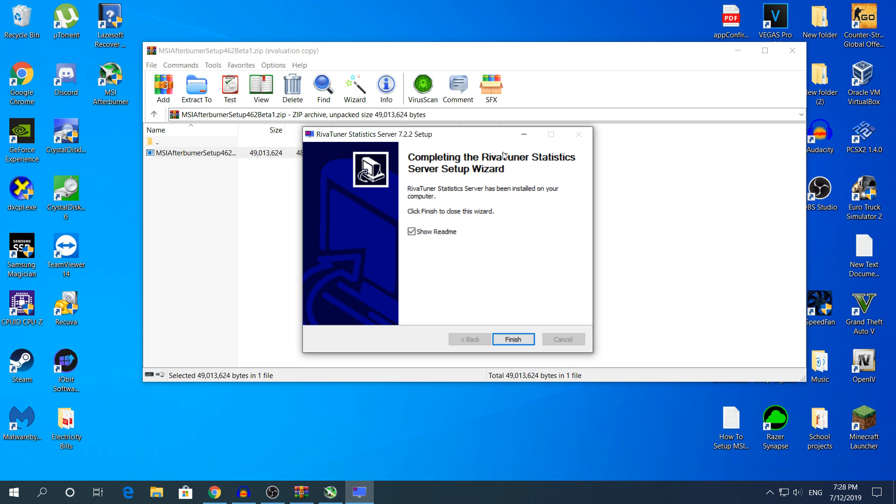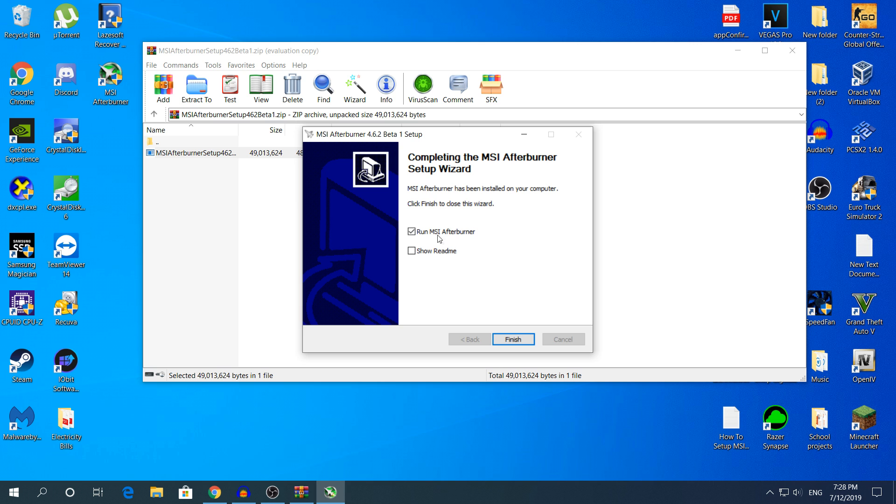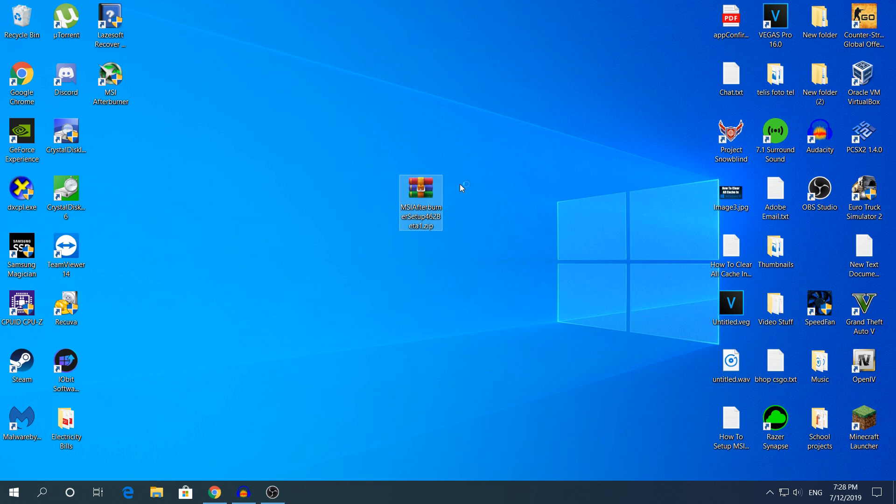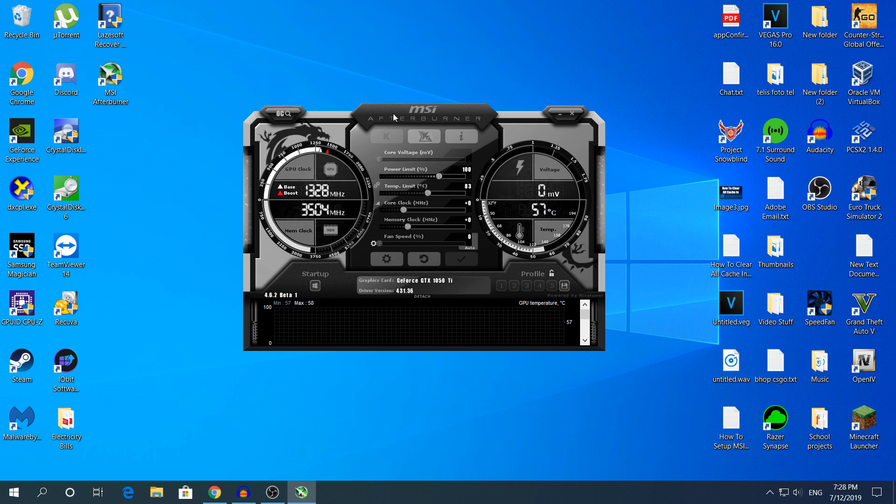As you can see the installation has finished. Make sure you uncheck the Show Readme because it will pop up a text document for the updates and all of that. Click Finish and do the same thing with the MSI Afterburner setup. Make sure you have the Run MSI Afterburner checked to open the installation automatically, and this is what you should see when you open it up.